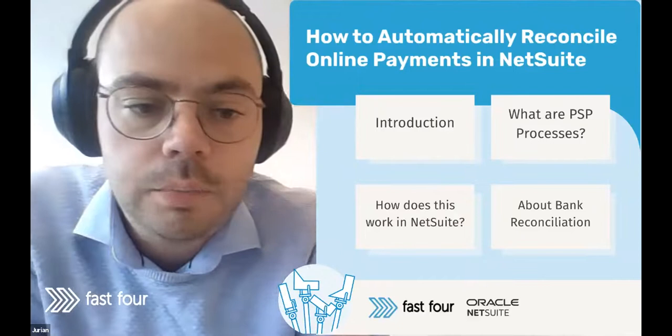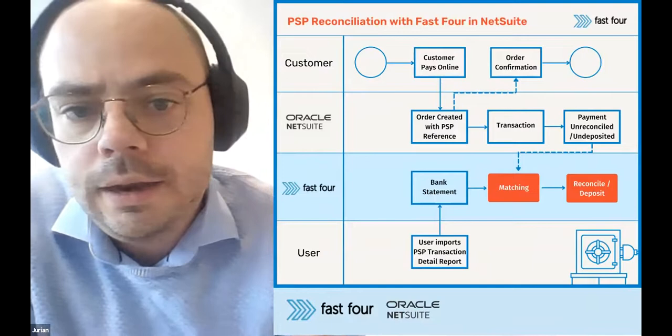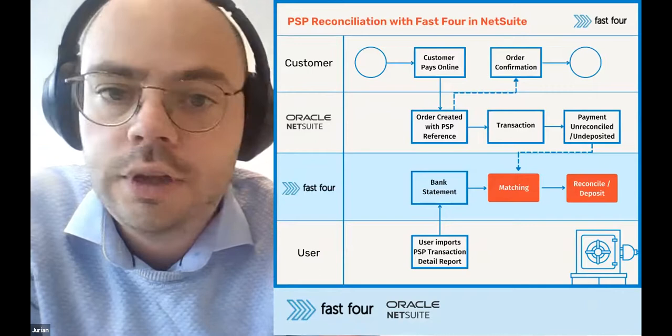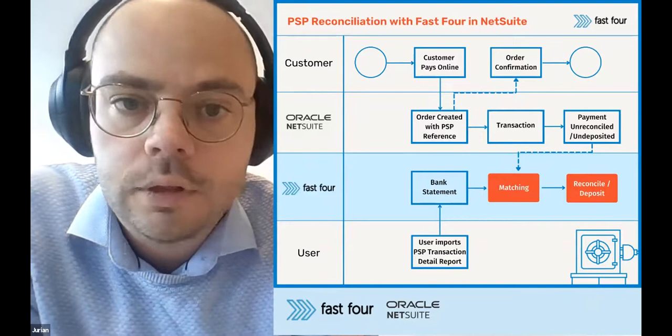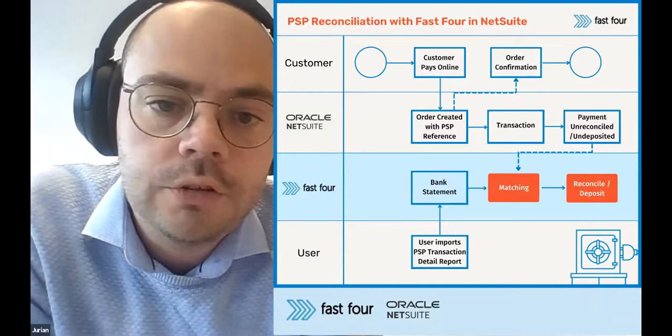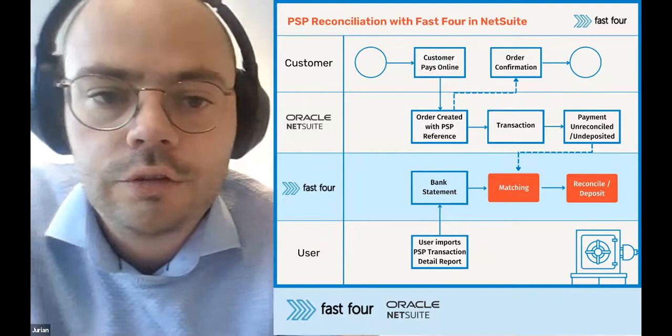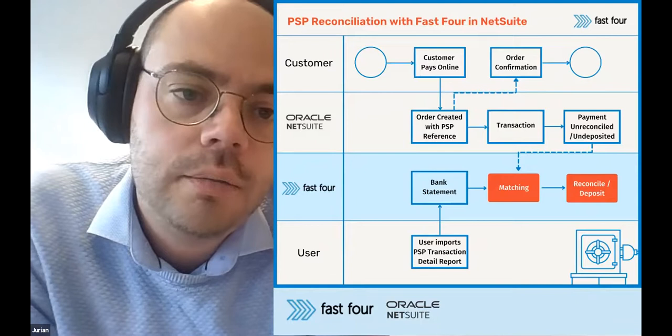Let's have a look at how we solve that for our customers with our tooling in NetSuite. I tried to summarize that on this overview. A lot of things happening, but I'll talk you through that step by step. If you look at the upper layer here, that's the process that I just described. The customer who goes online pays for a transaction. That is then synced to the ERP system. That contains the PSP reference, the unique transaction ID that the payment service provider allocates to that transaction. That then creates a matching transaction and a matching payment status in NetSuite.